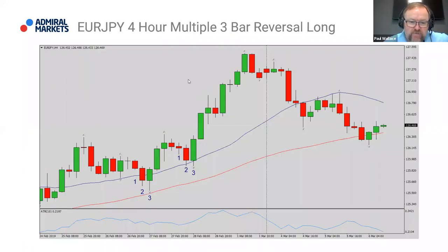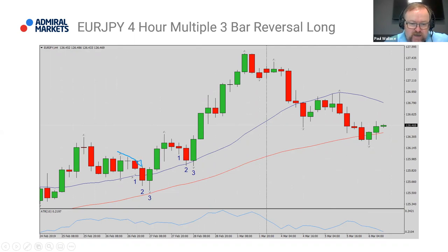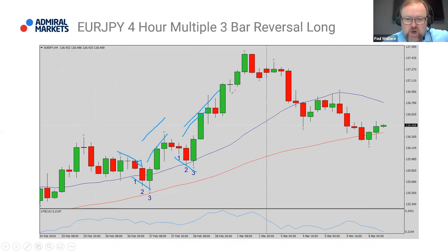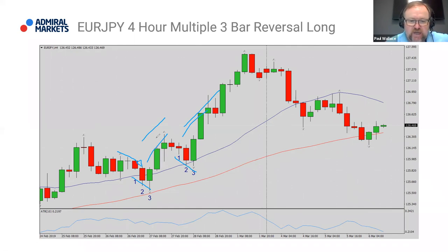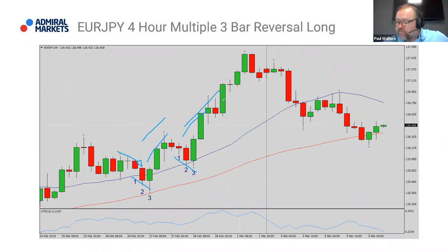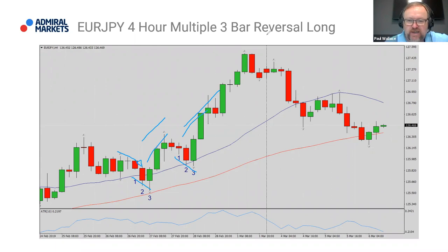This is the Yen again on the four hour chart. Hopefully by now you can start to see the examples — we're in a trend, there's a pullback, which has a three bar reversal in place as part of the move up. You can see there's a little bit of a shunt, a push — that's what we're looking for. We're looking for the dominant trend to re-exert itself to give us a bit of a shove back into the existing trend to allow us to get on board and take our trades.